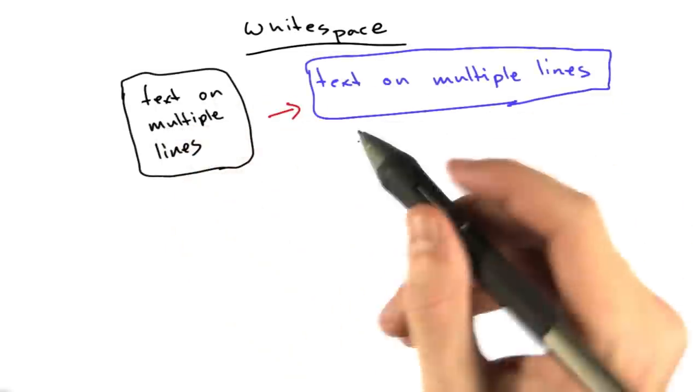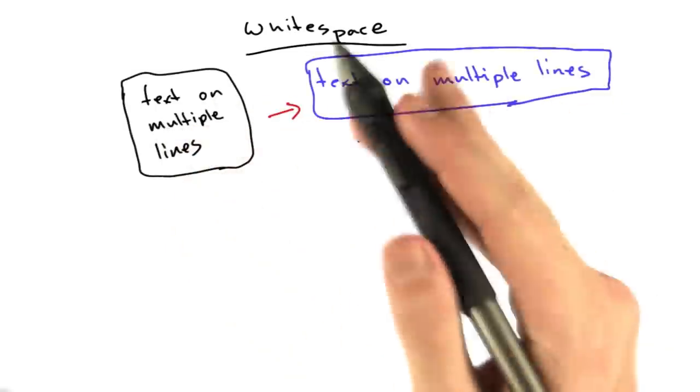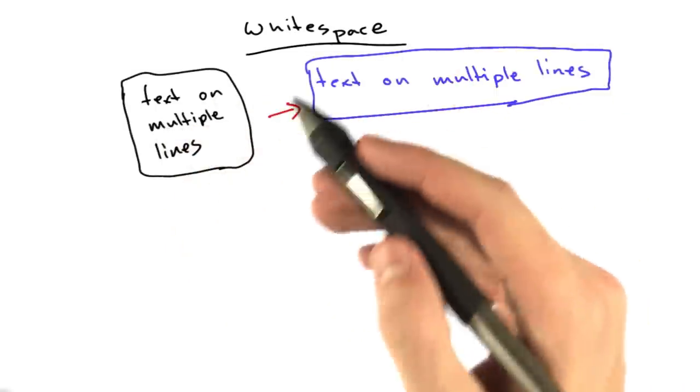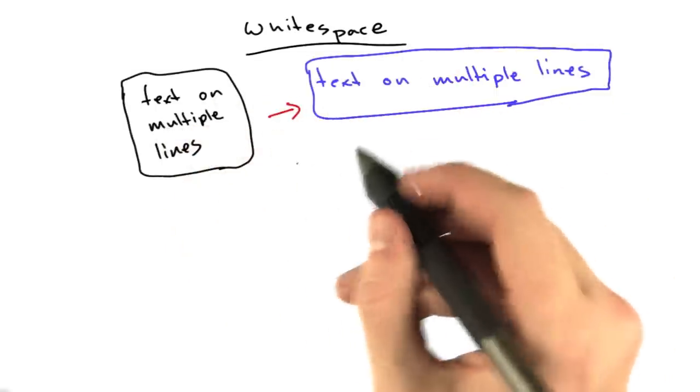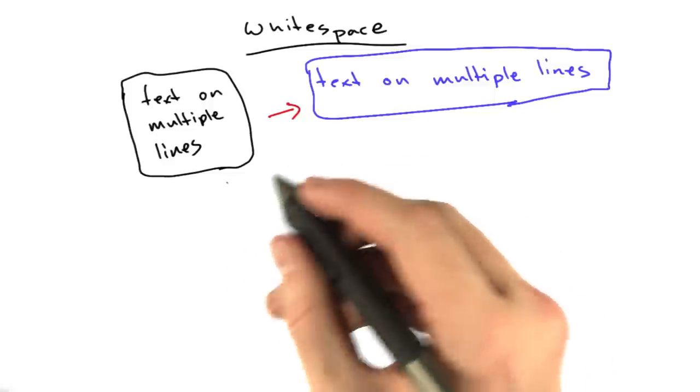This is because in HTML, all whitespace—new lines, tabs, spaces—all turn into a single space.